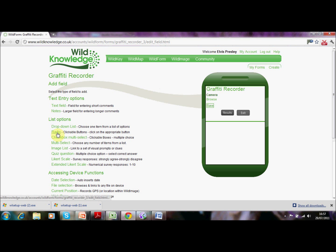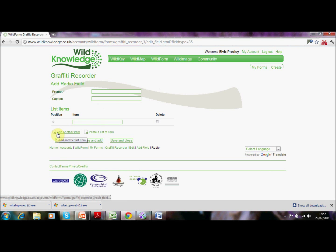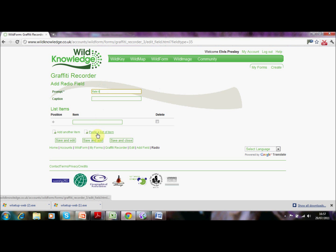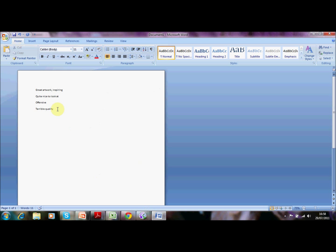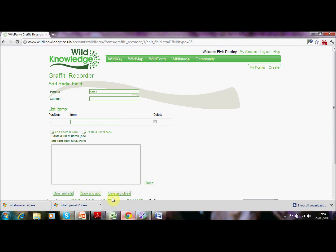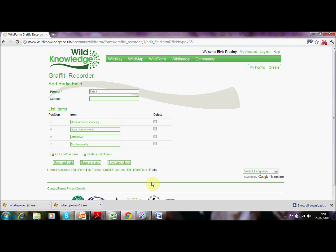The second field relates to the ranking of the data and that's with a radio button. We're going to give that the description 'Rate It'. You can either type options in individually — I have a list I've already created here ranging from 'great artwork', 'quite nice to look at', 'offensive', or 'terrible quality'. So we're going to paste that list in, which saves a bit of time.